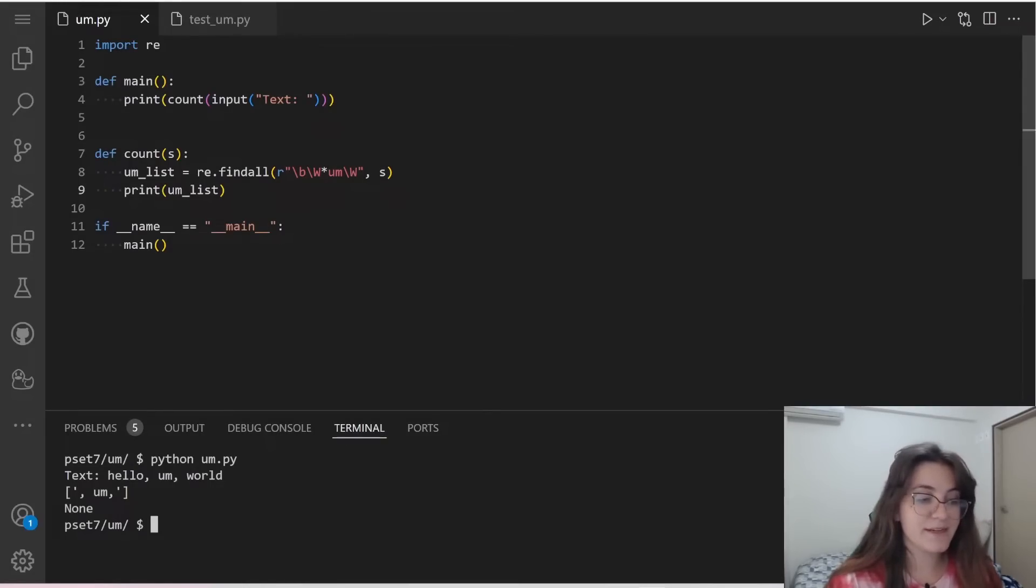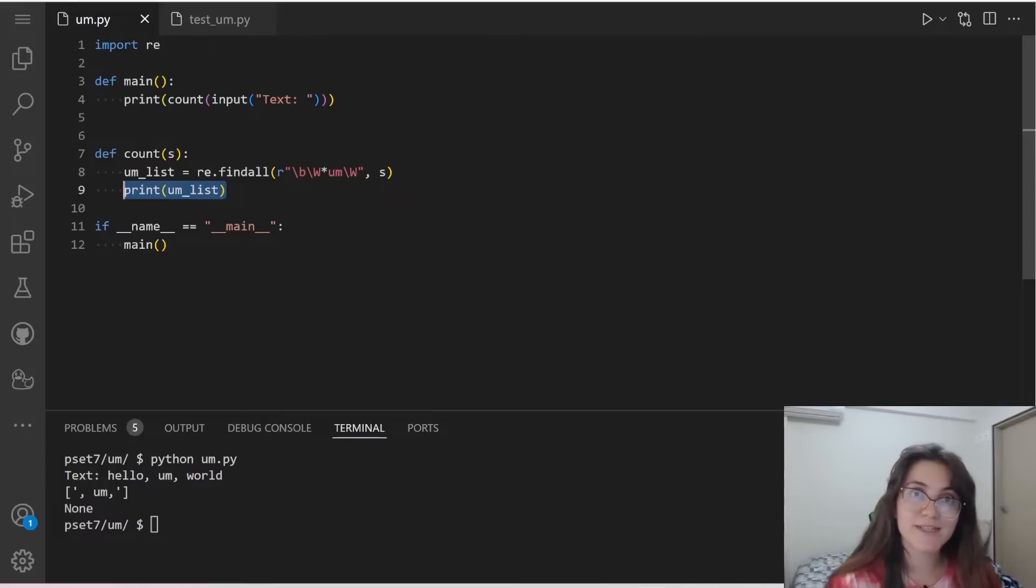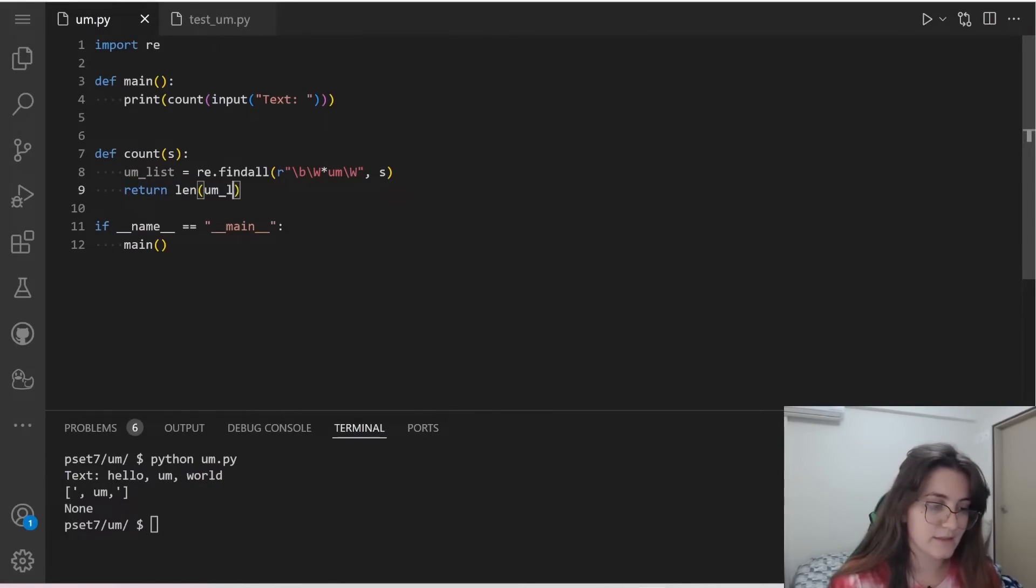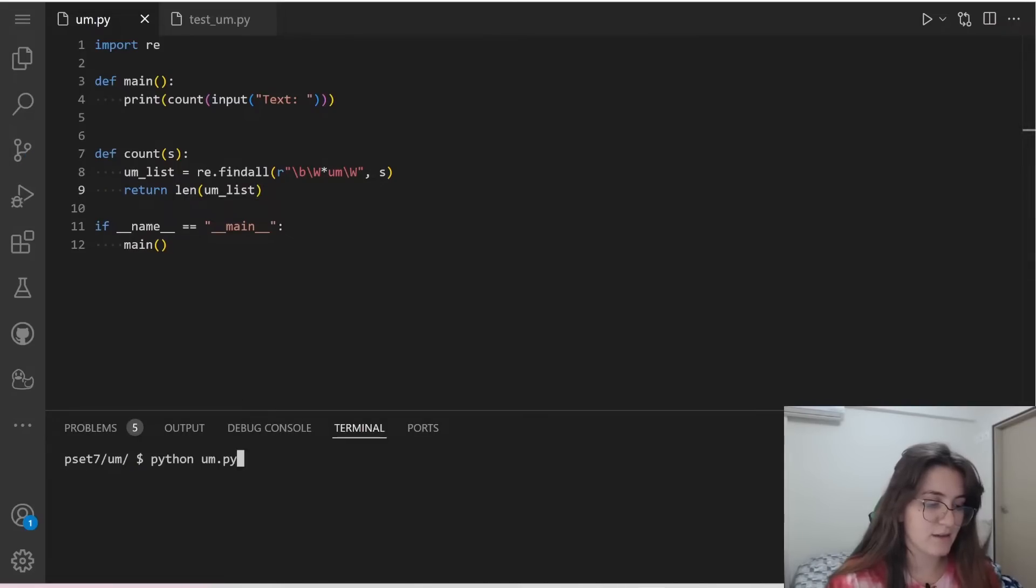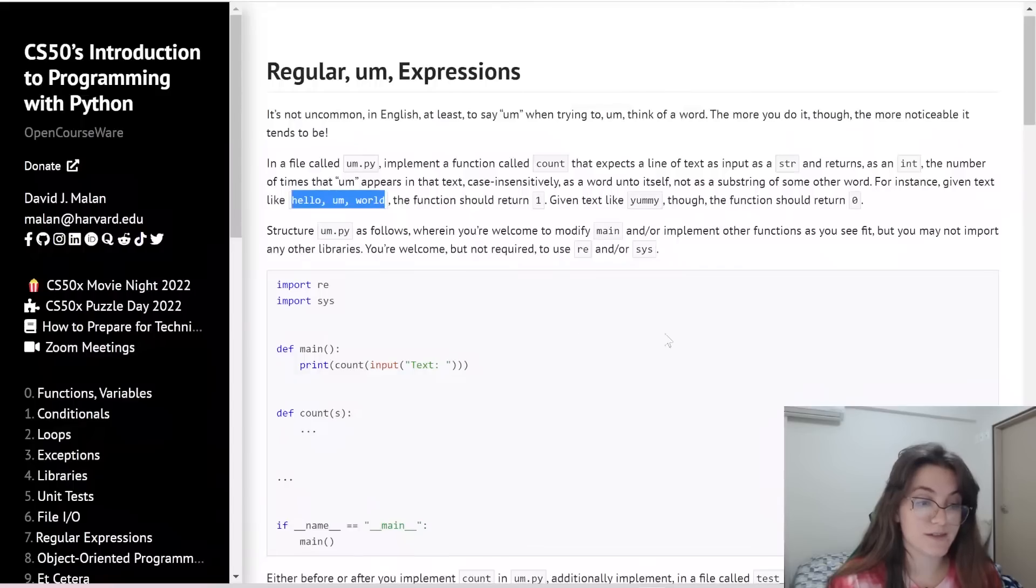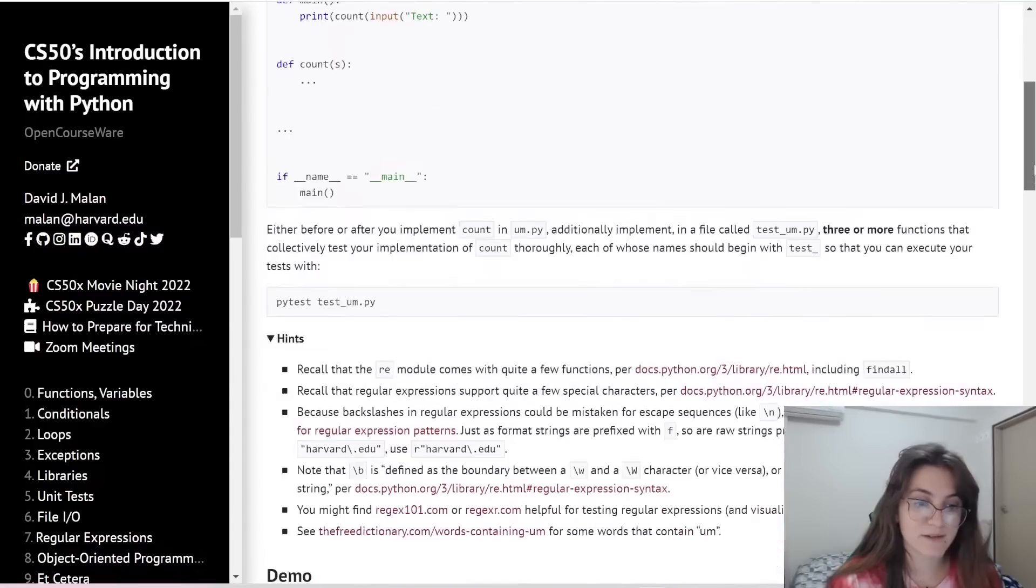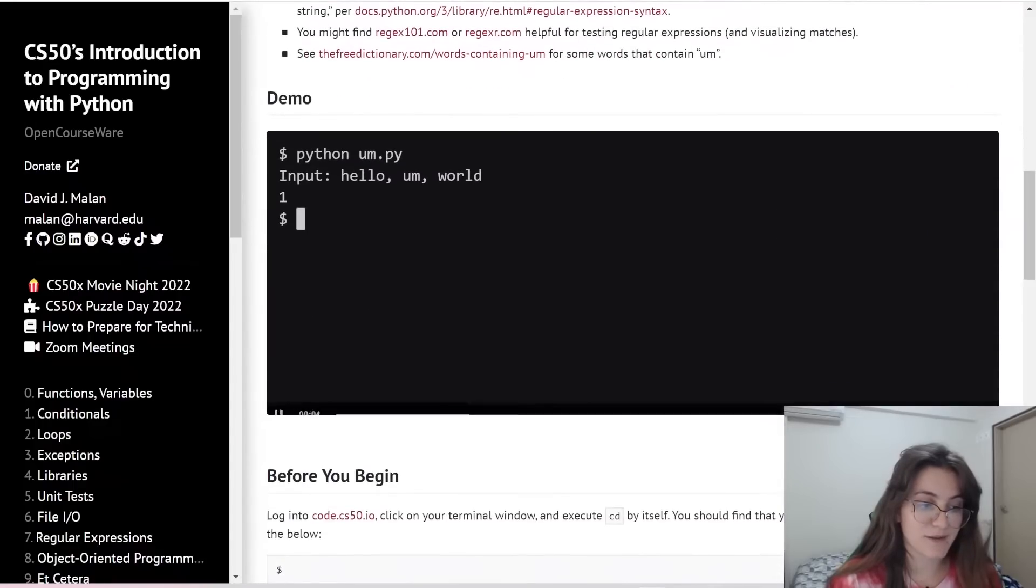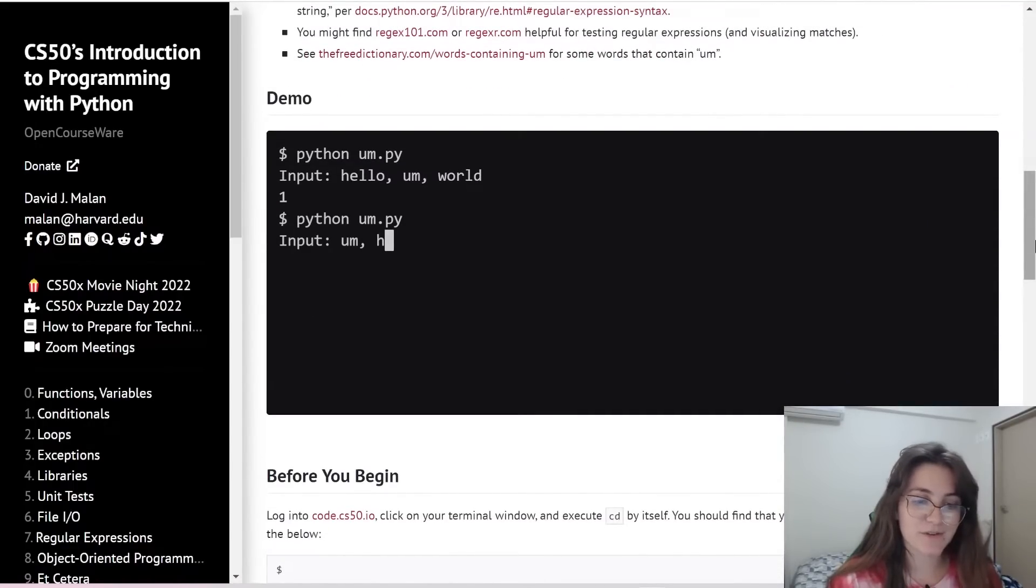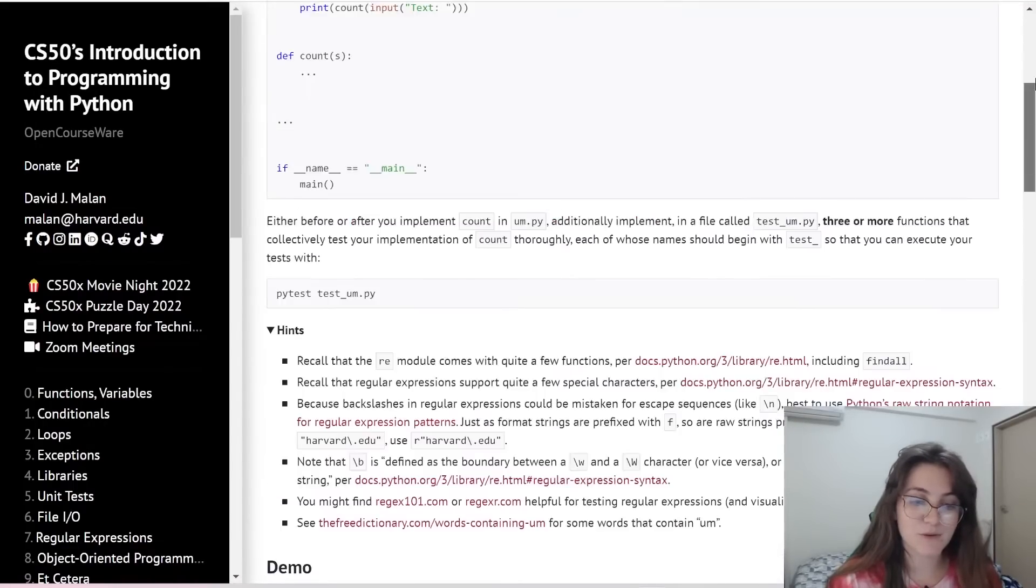Now we need to count. So how can we count? We just need to work the length of this list. So we can just return length of um_list. And if we run this again, if we run the file again, it will return us the number one. That is what we're expecting. We're expecting to receive a number. So far, so good. Everything seems to be working. Now we need to work with the testing file.